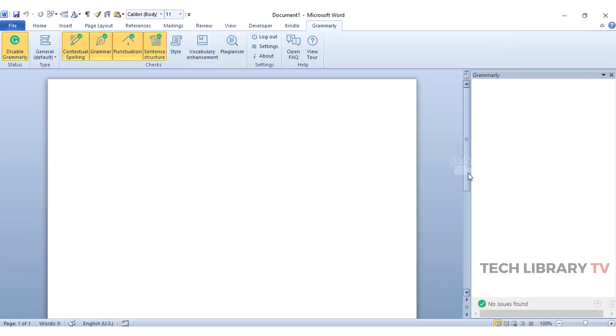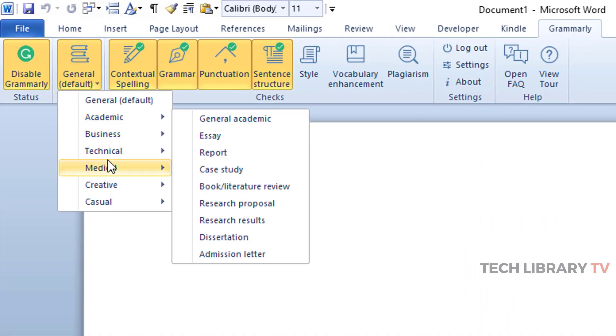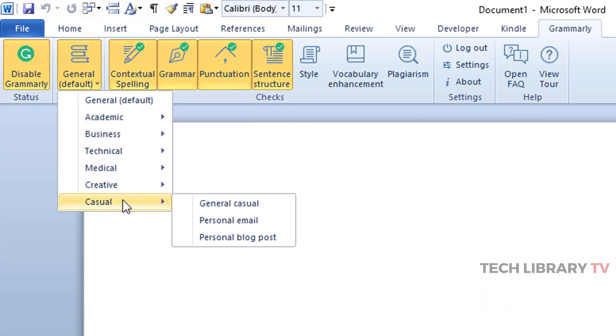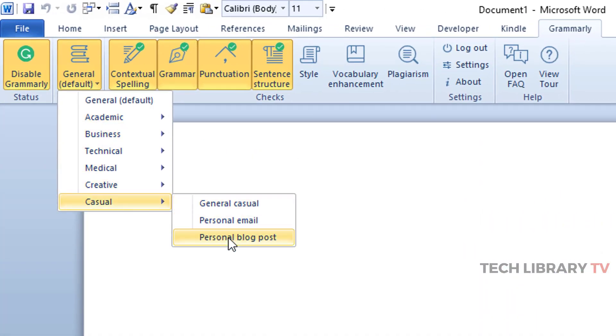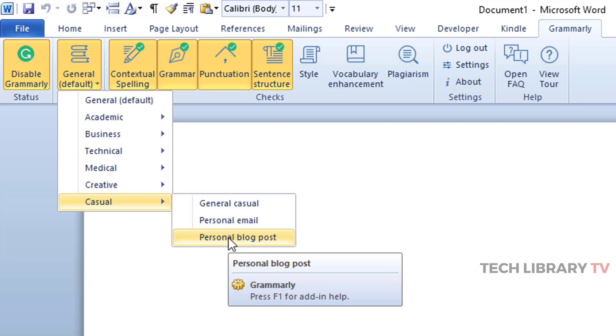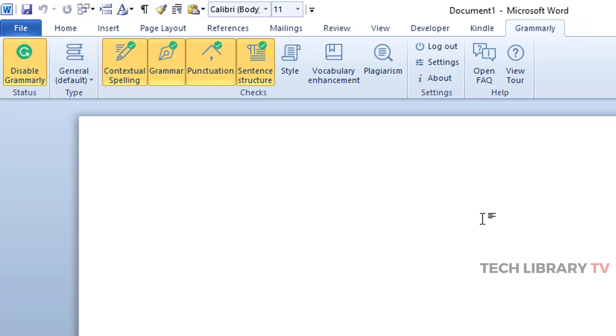With the premium account, you also get more than 30 different document types that you can choose from this drop down over here including a casual blog post. This way you can get the most accurate and relevant corrections for your specific writing situation. That's how it works on a Word document and in a similar fashion within your Outlook application as well.